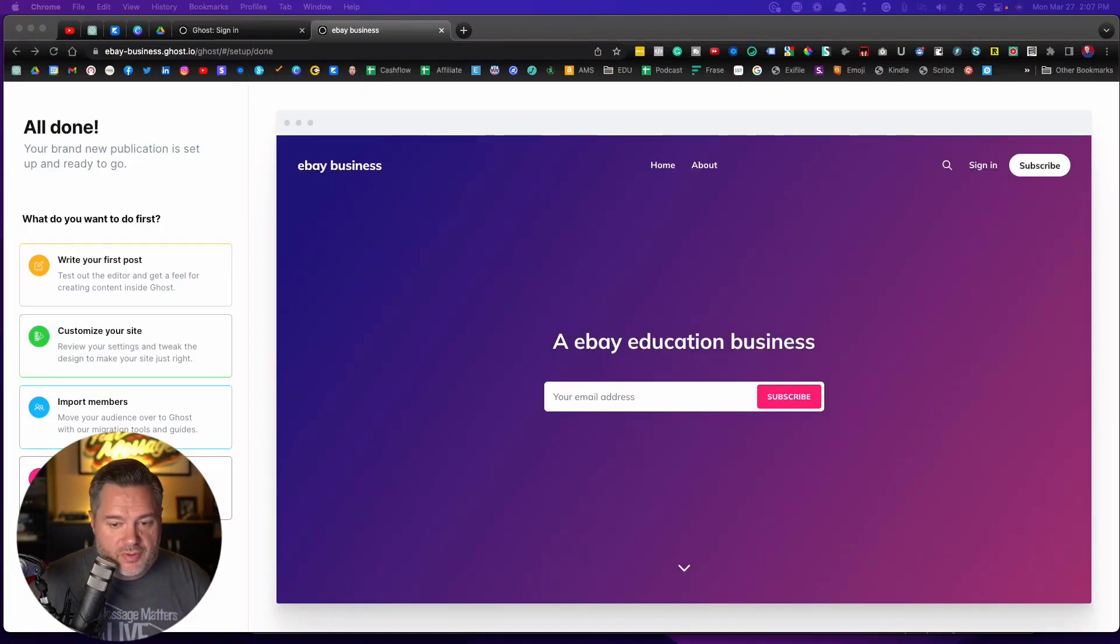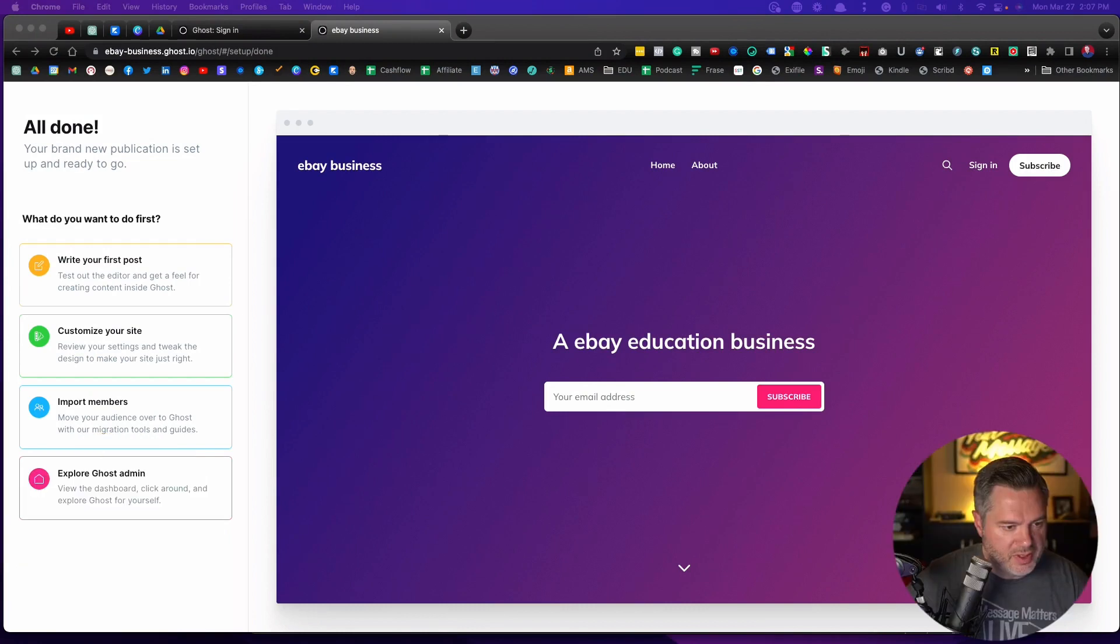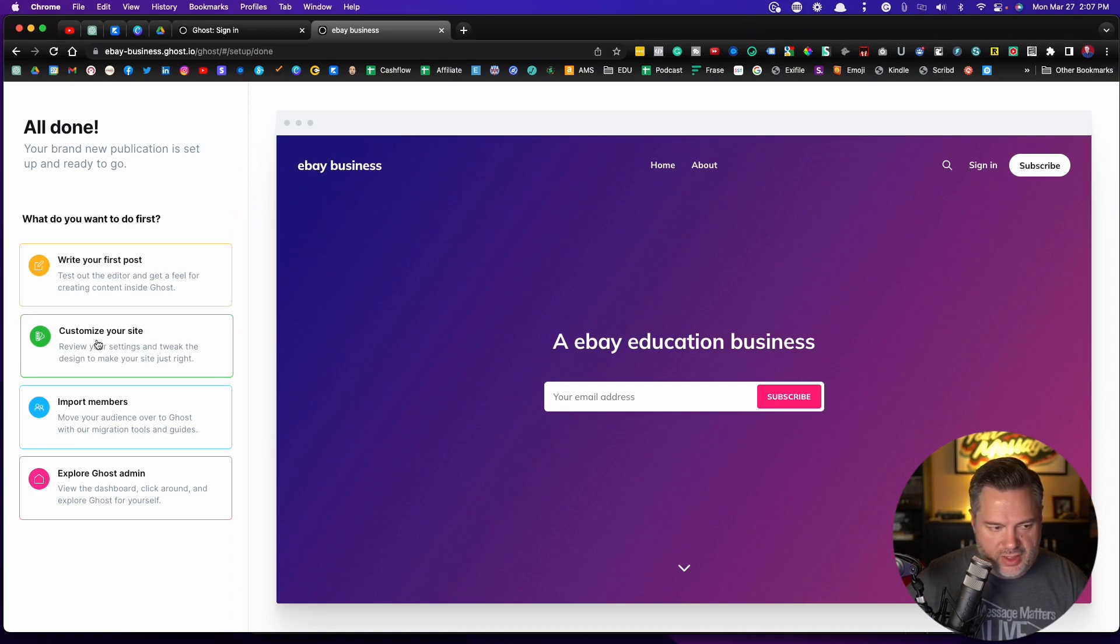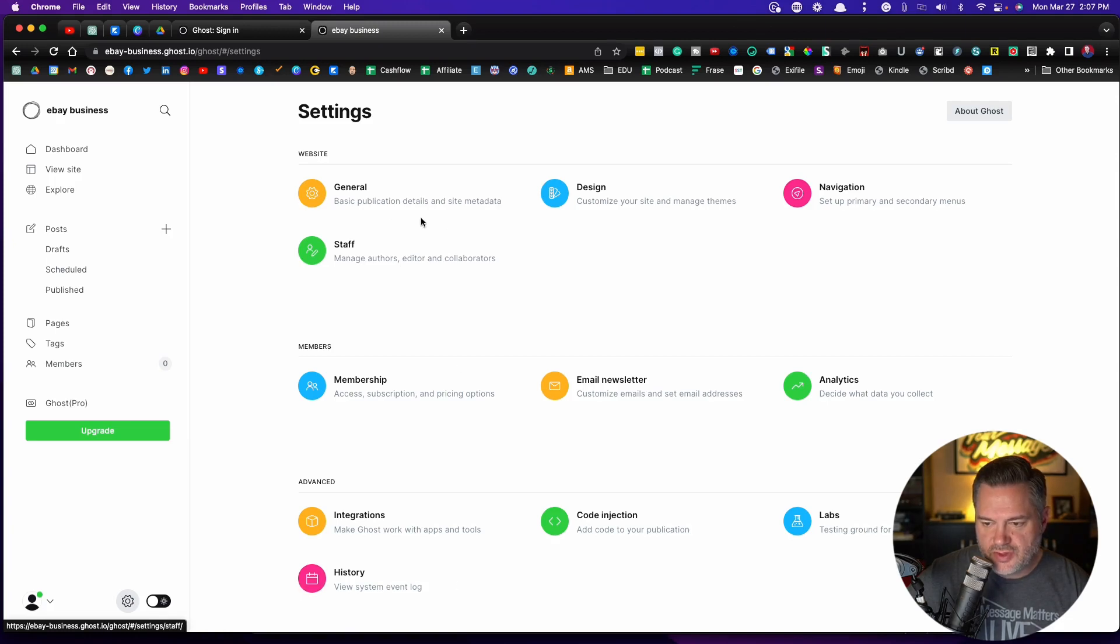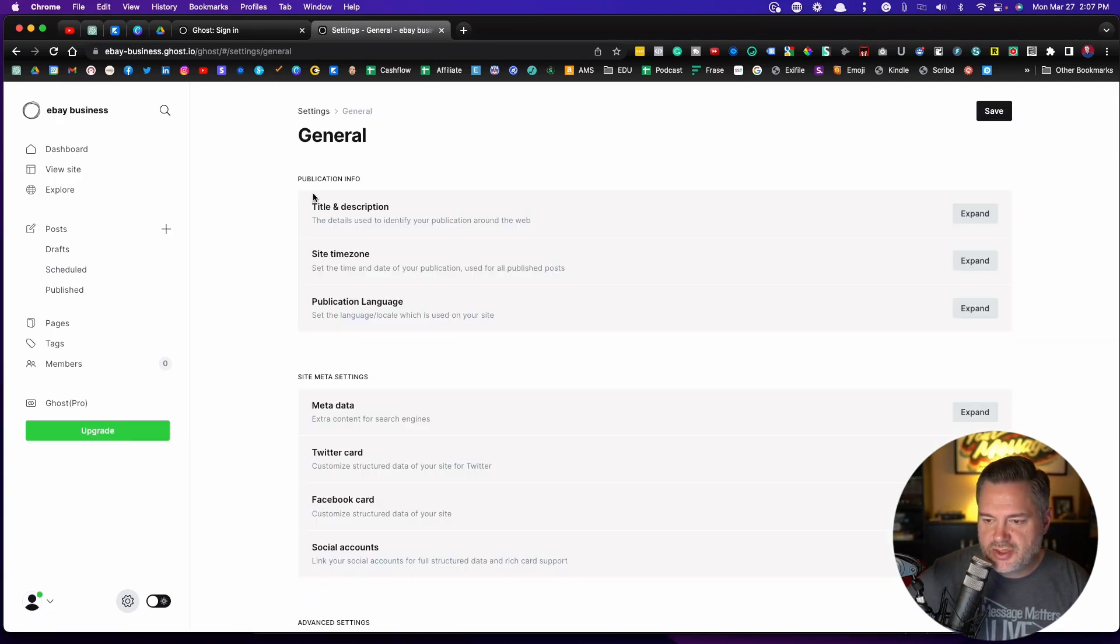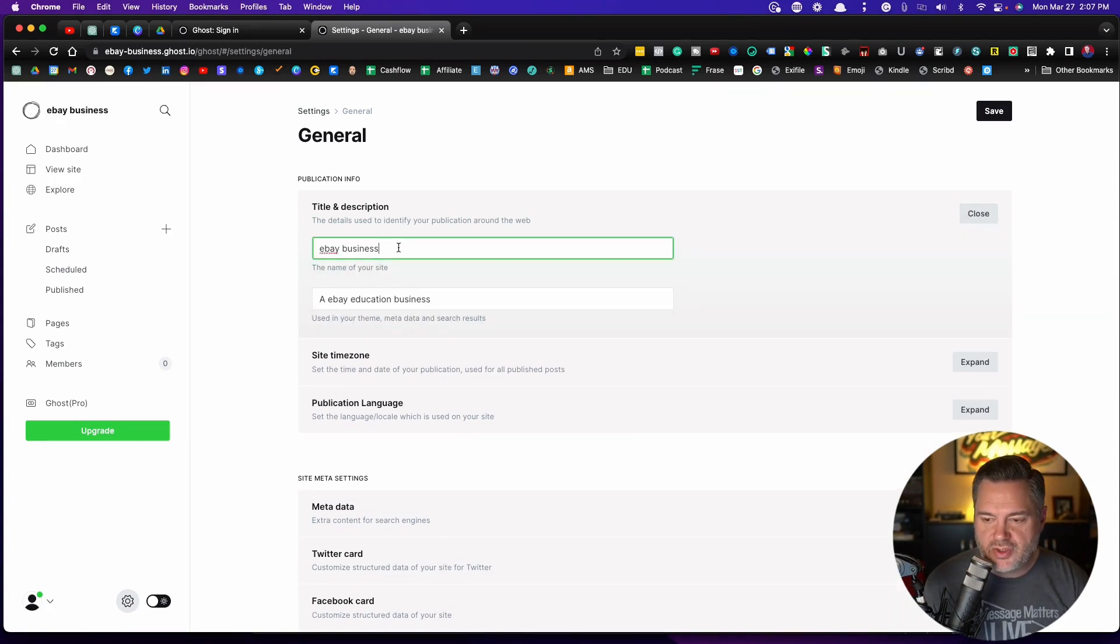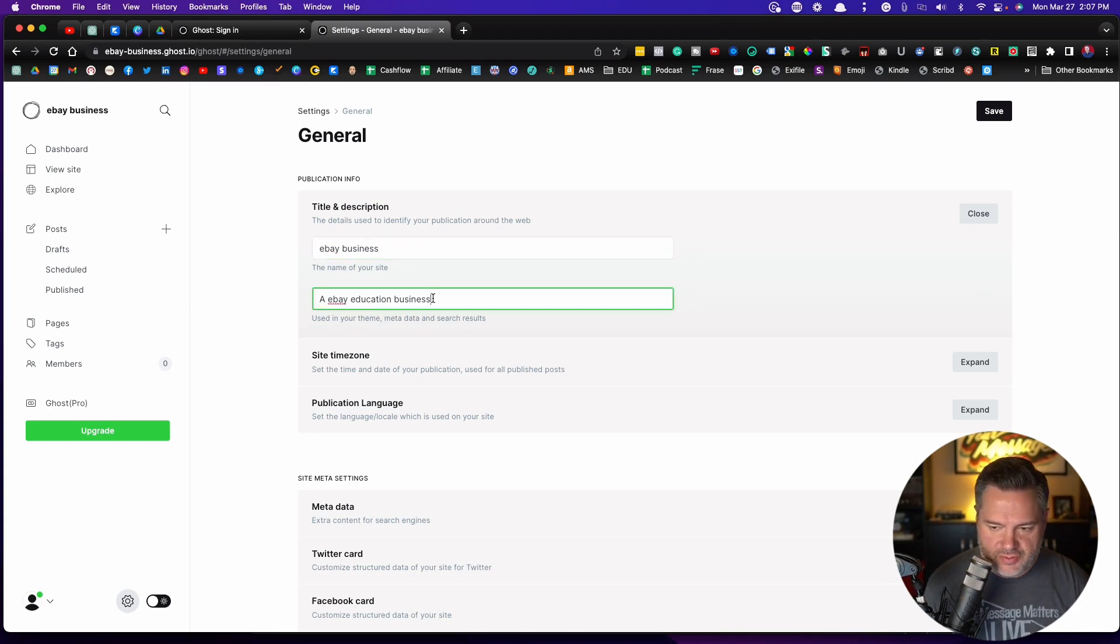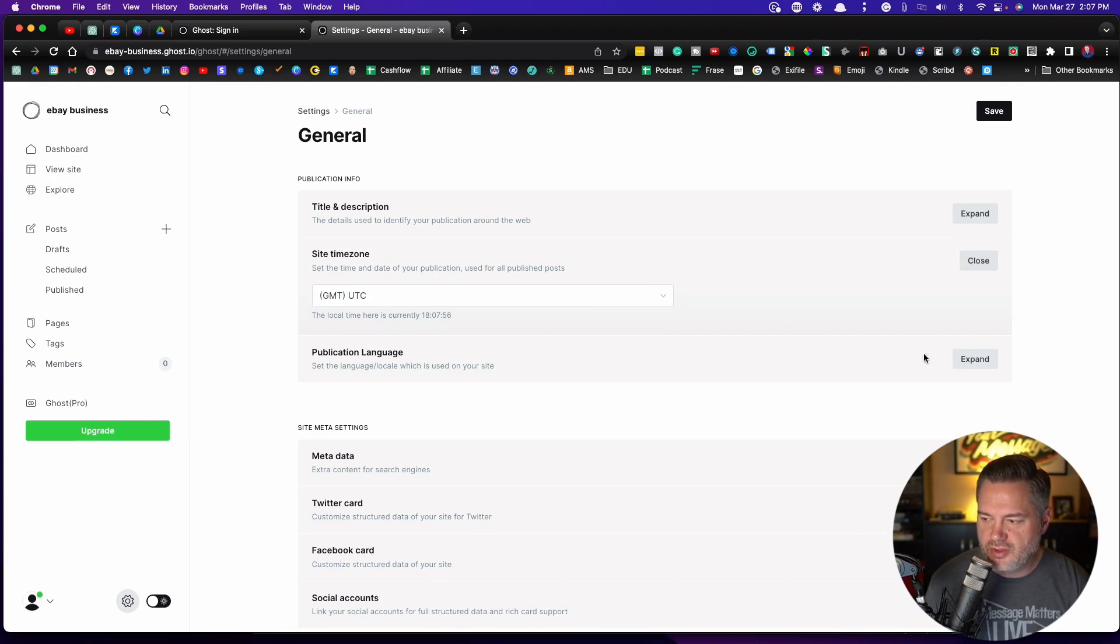So we're going to skip over this first post. We'll come back to that. I actually want to jump into, let me move myself around as I get in the way here, but I want to start here at customize your site. So we're going to click on that and you've got some general settings here. So we're just going to work through this a little bit. If you click on general, this is where your title and description is. If you expand it, if you didn't name it the way that you wanted when you signed up, you can come back in here and name it a little bit better. You can also give it more of a description. You can set your time zone.